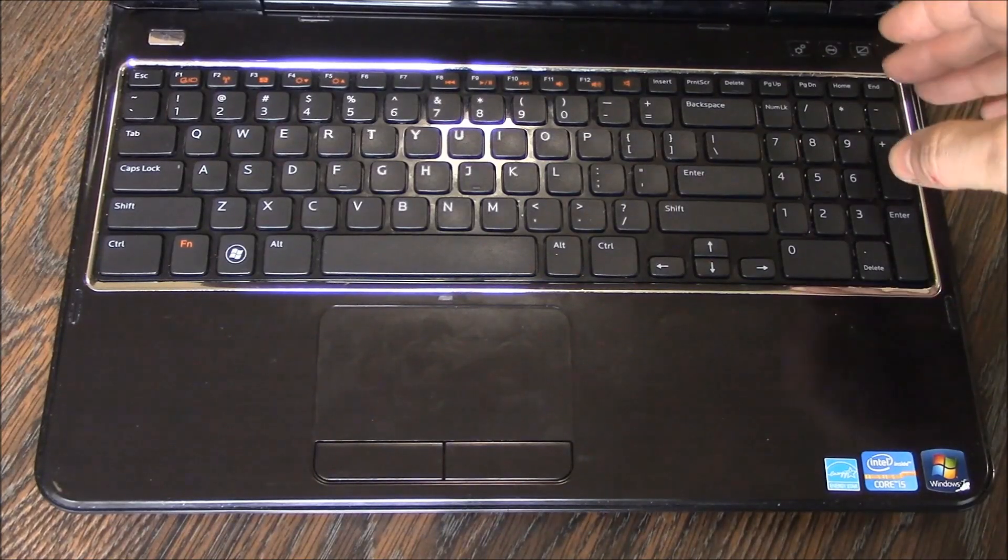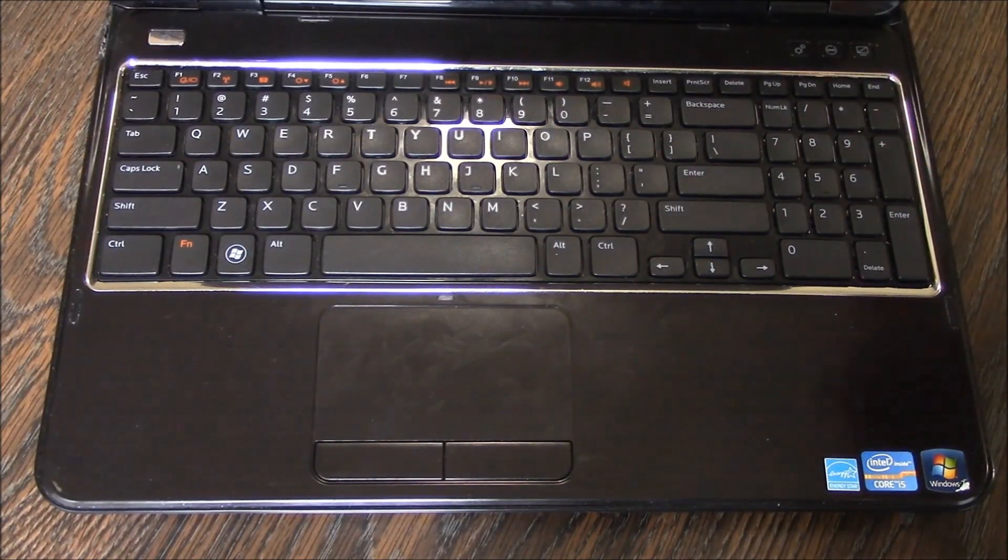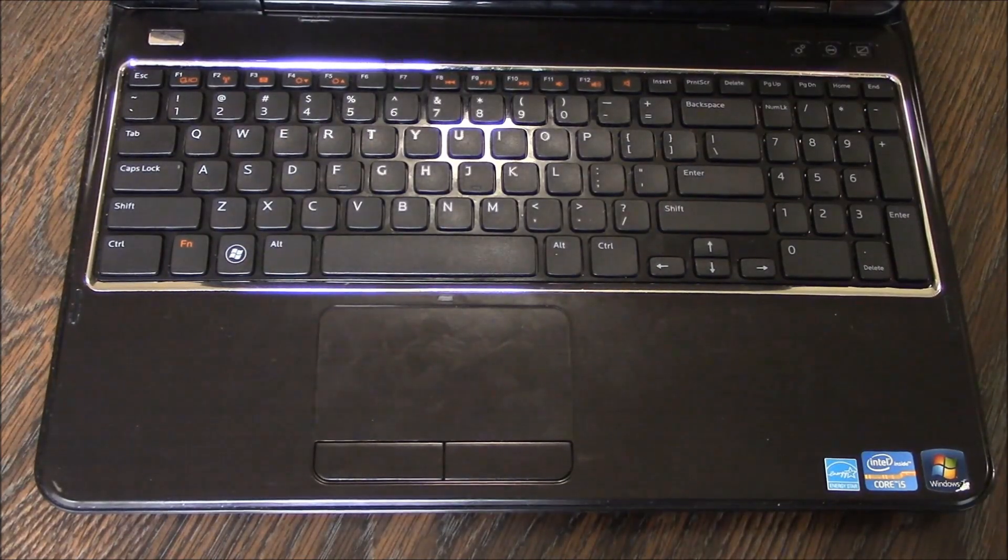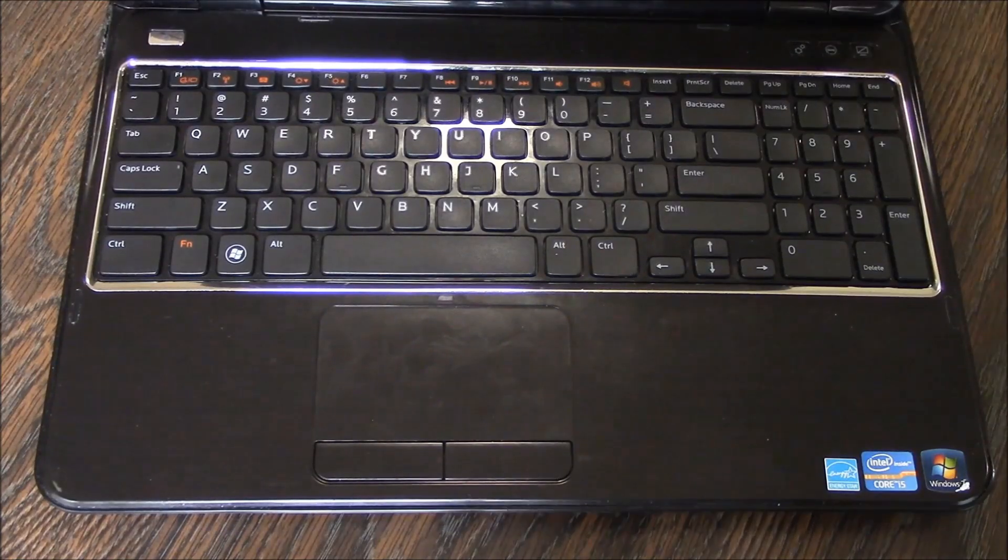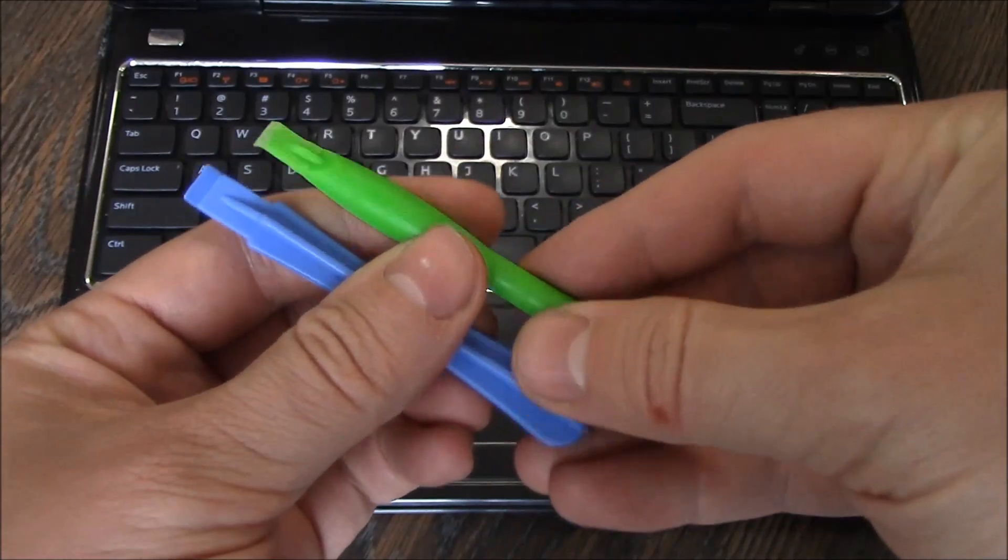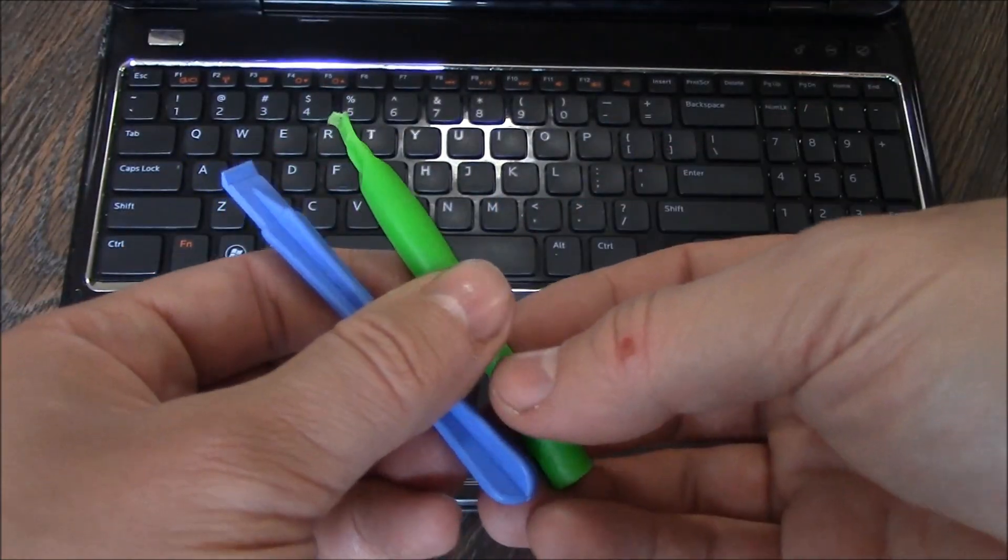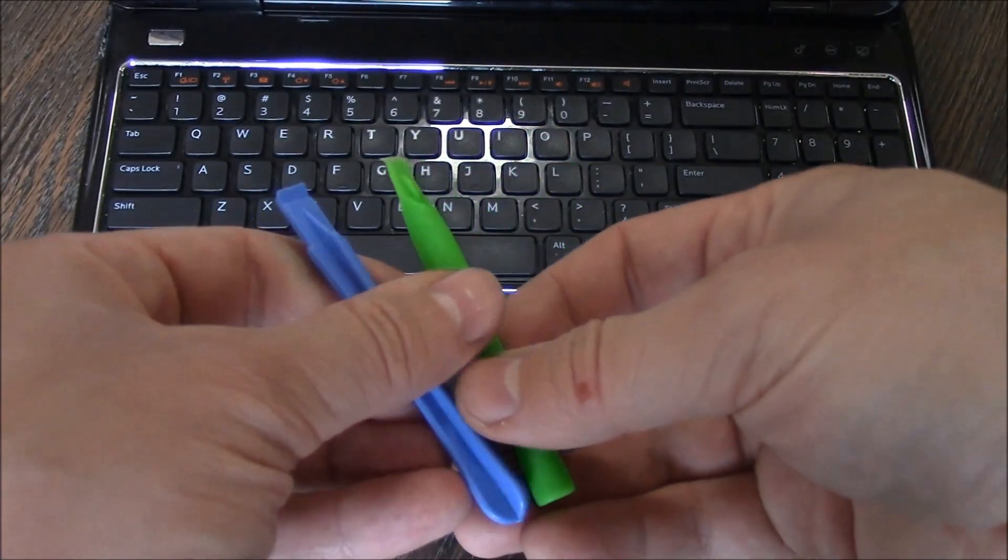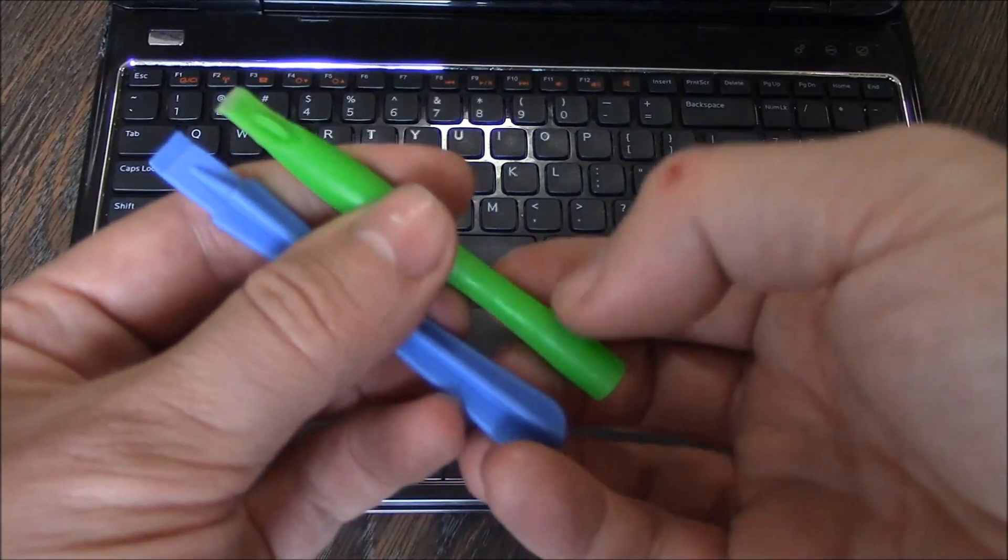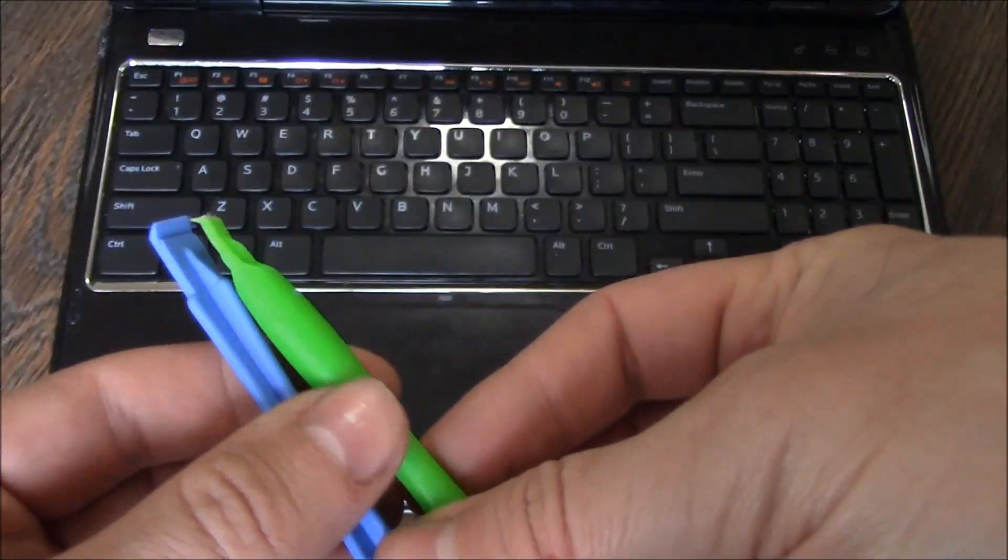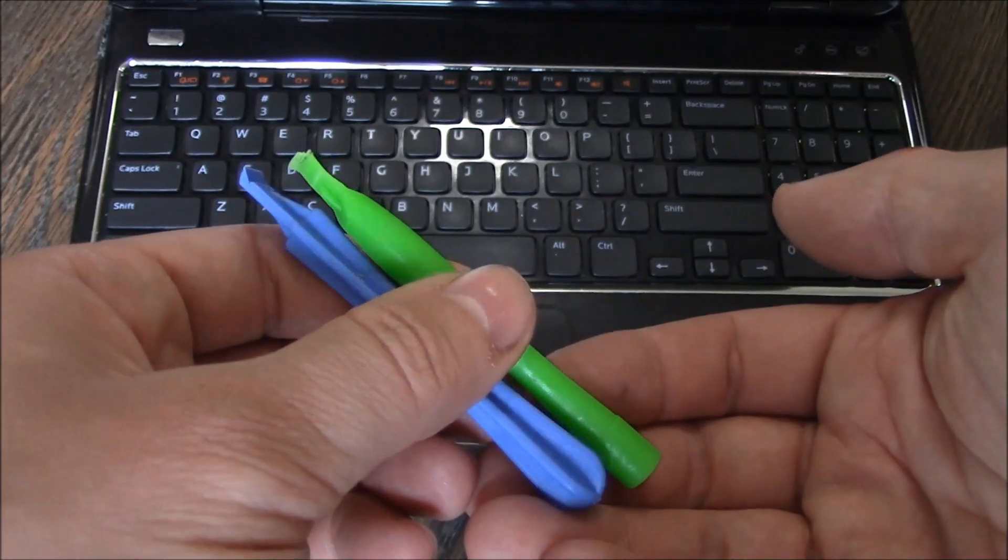Now what you're going to need are tools. These are used for electronics, they're made of plastic. What's good about these is they're a lot less likely to scratch the keyboard when you're removing them. These can be purchased online, they're generally used for electronics to change screens and things like that.